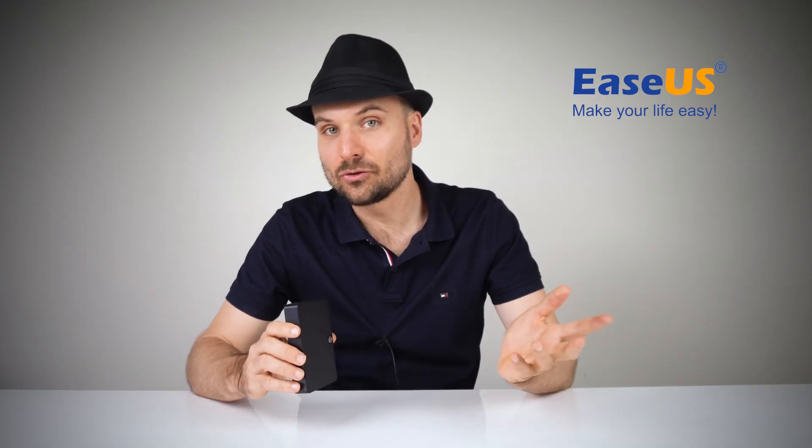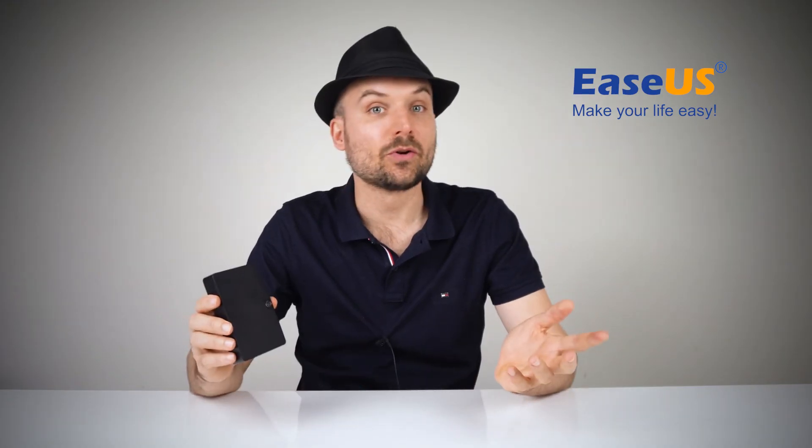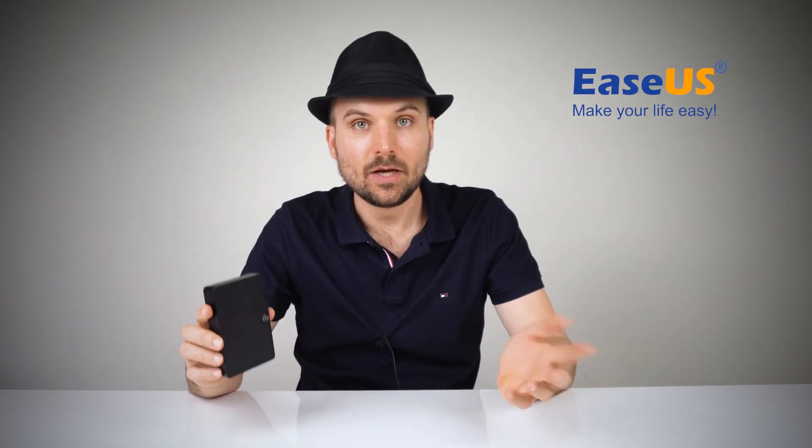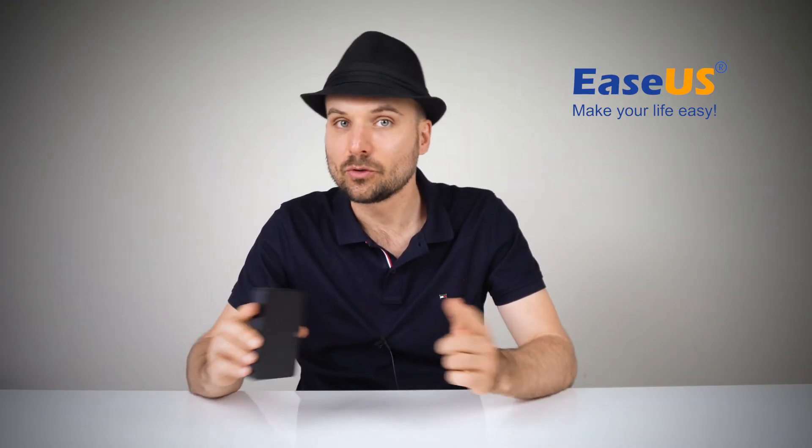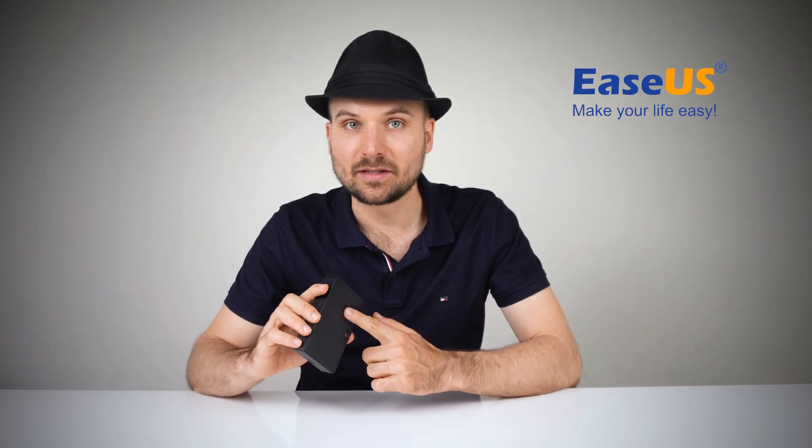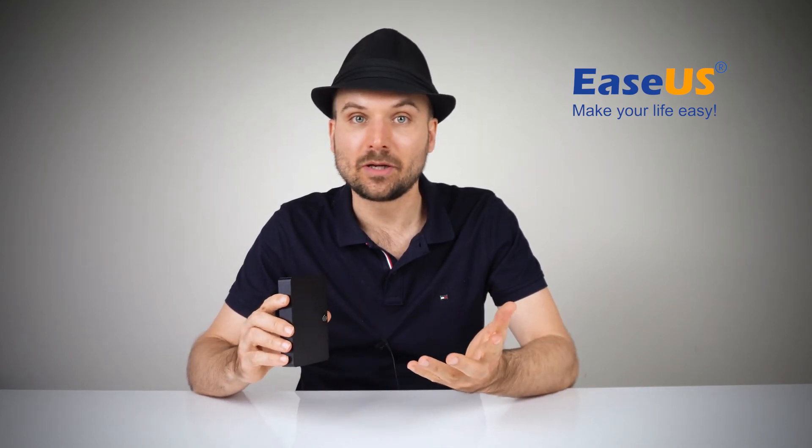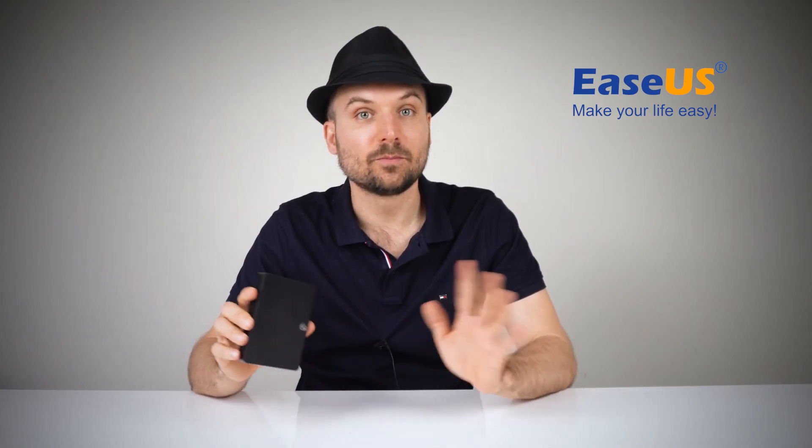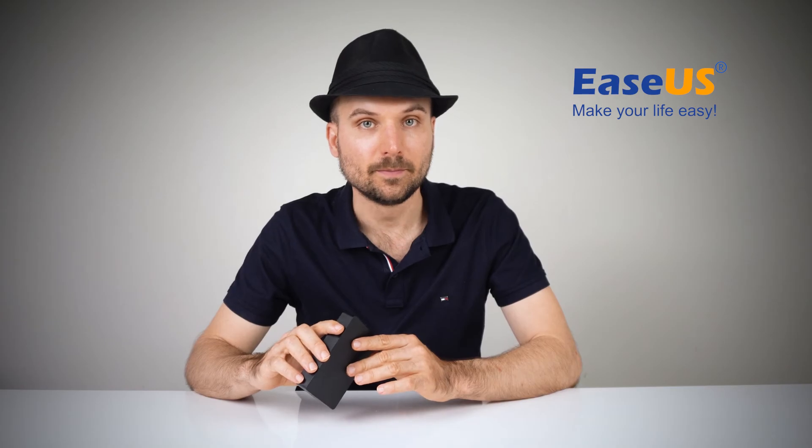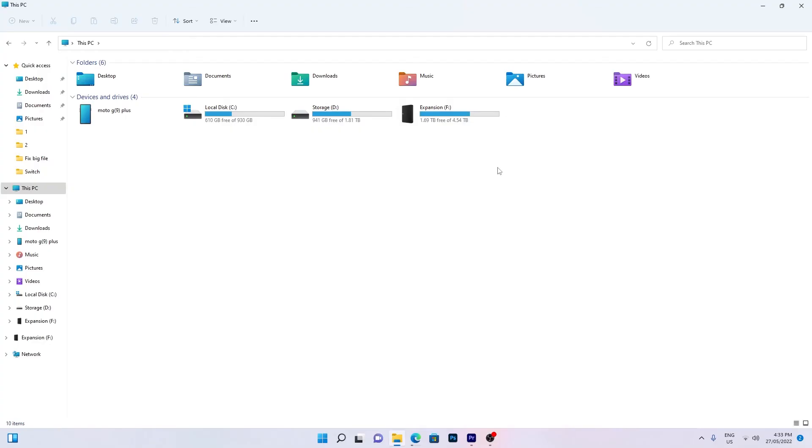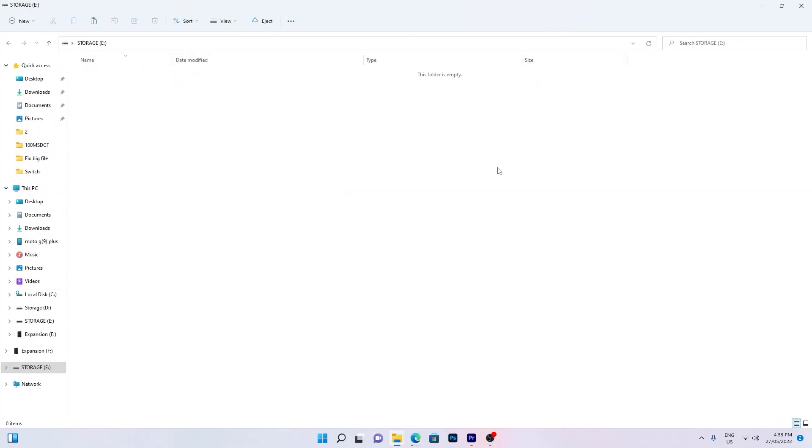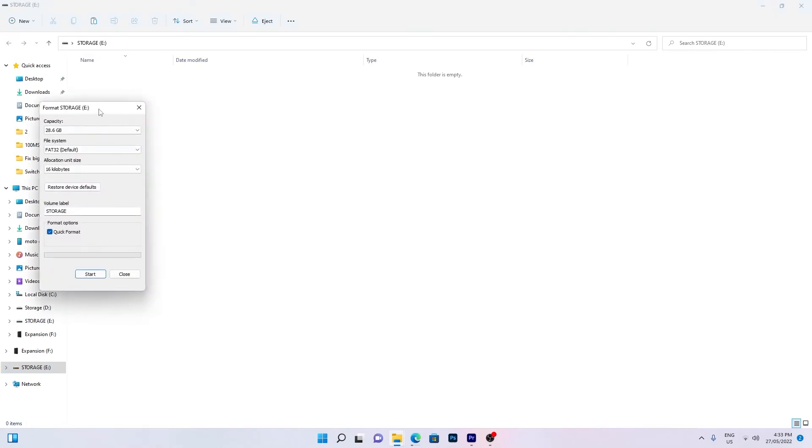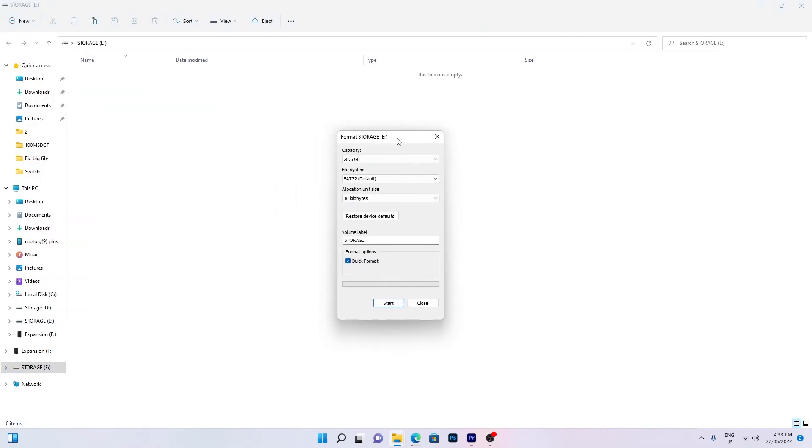The next solution uses Windows inbuilt file system tool. Using this will erase all the existing data on the drive, so back up any important files before going through with this method. Connect the drive if you haven't already. Right-click on the drive and click format. Change the type to NTFS.